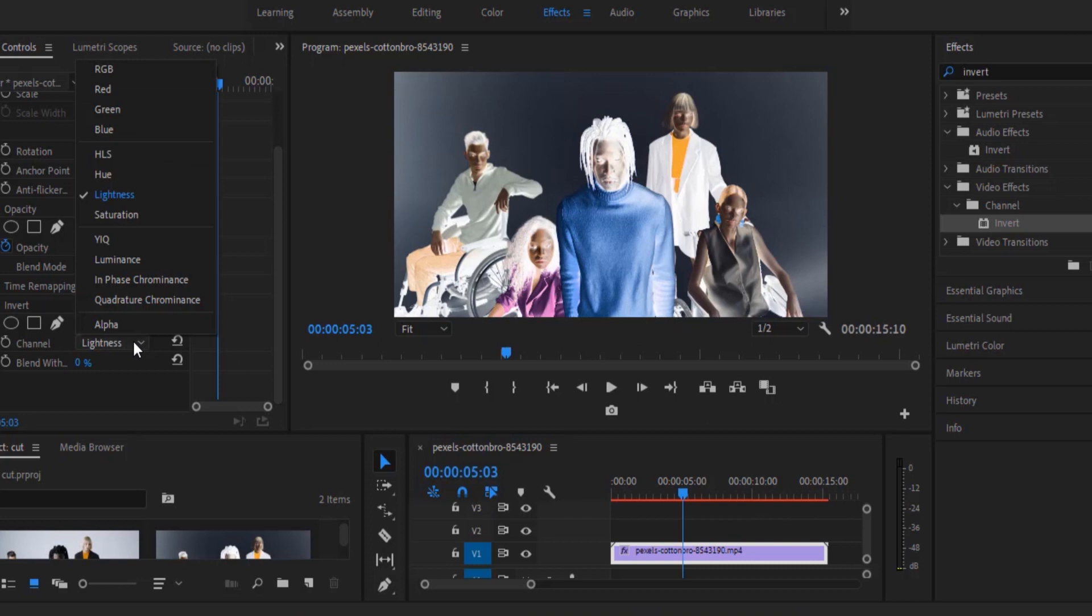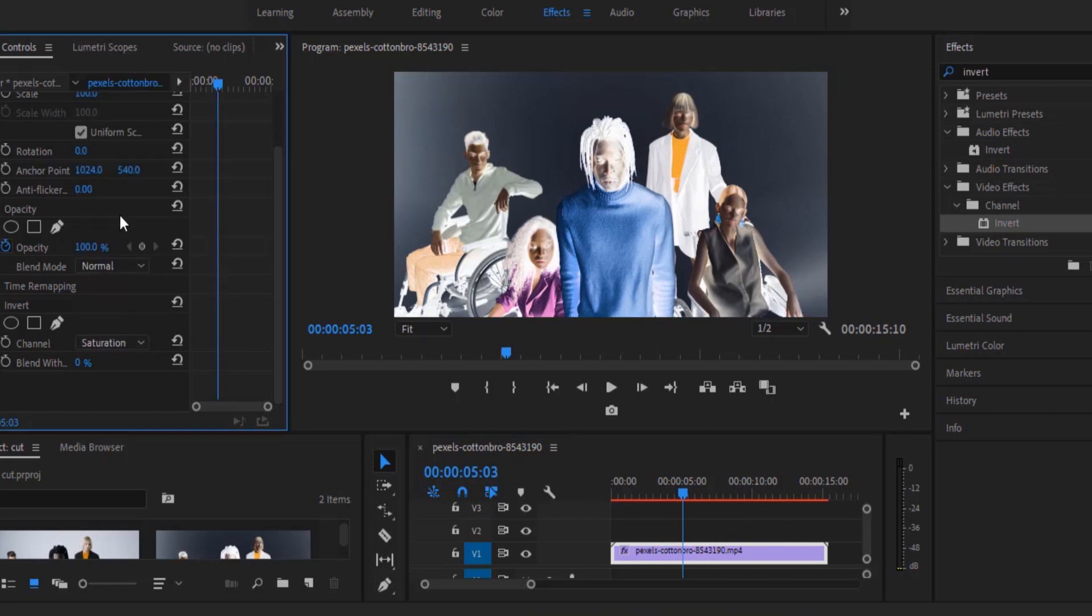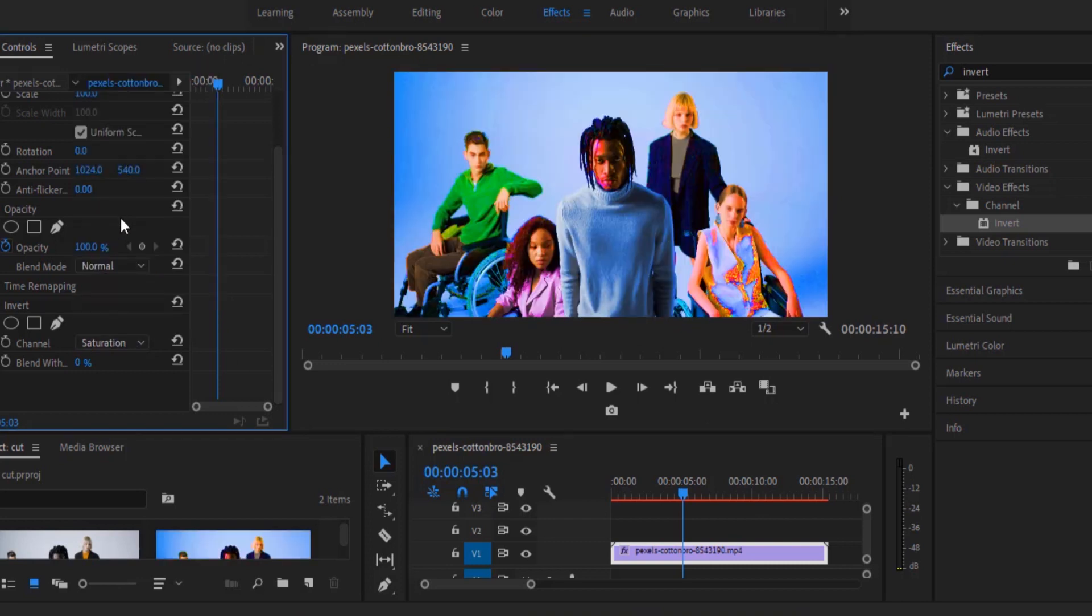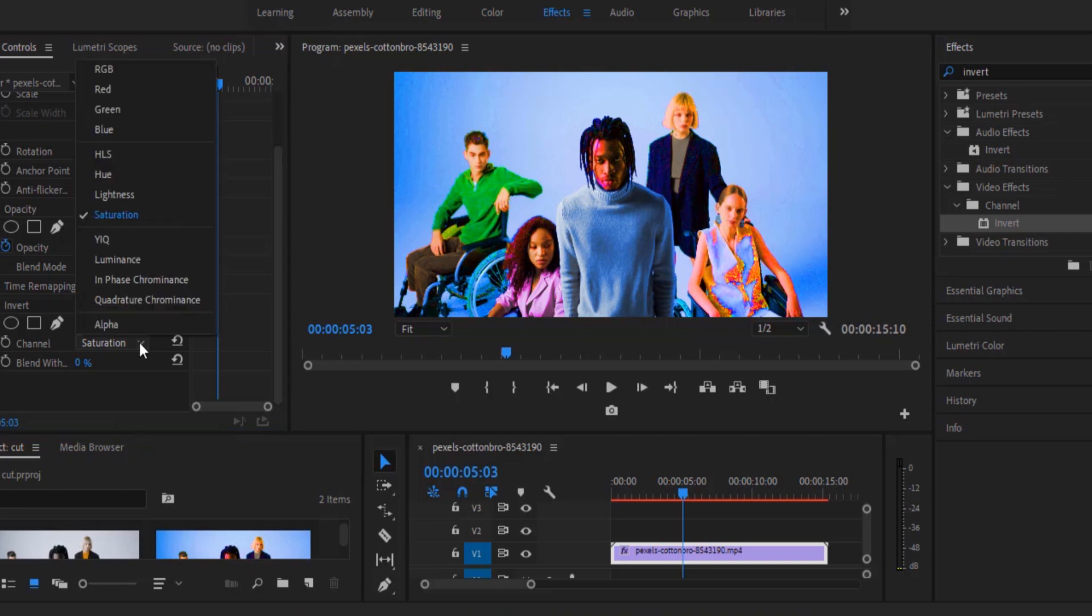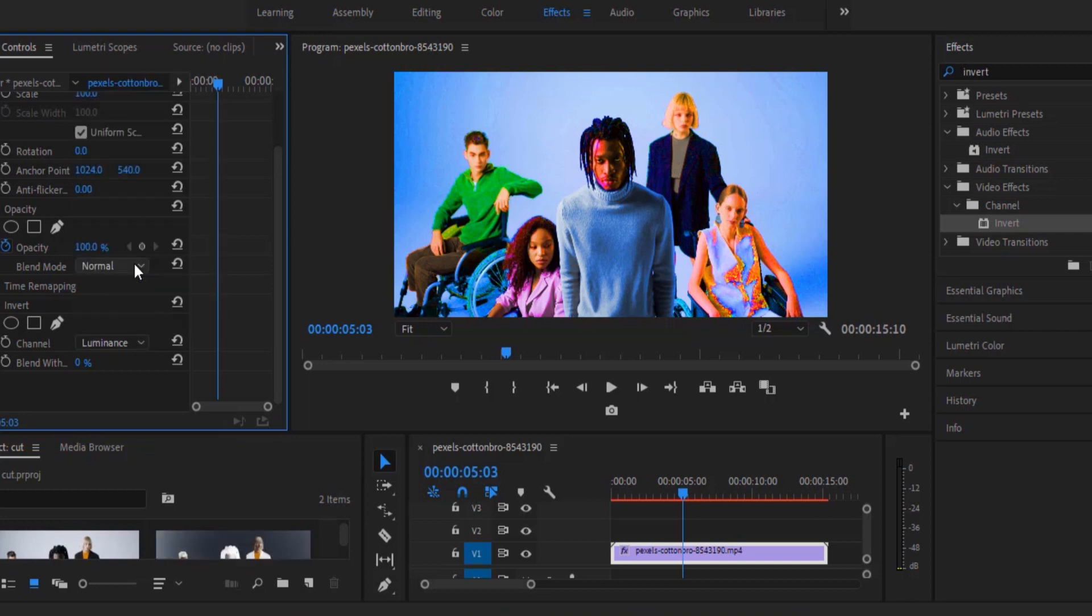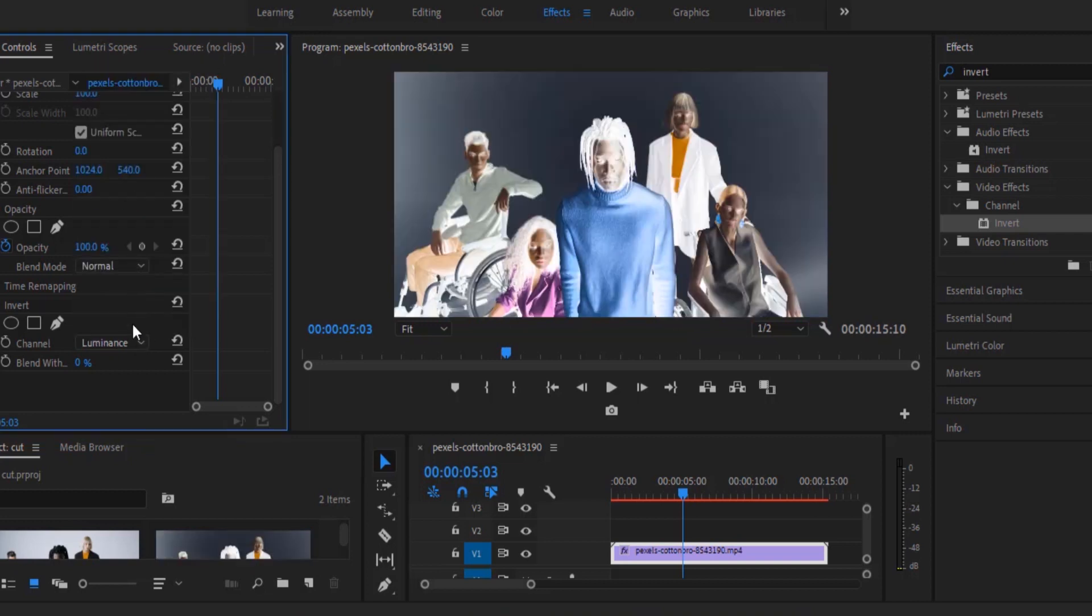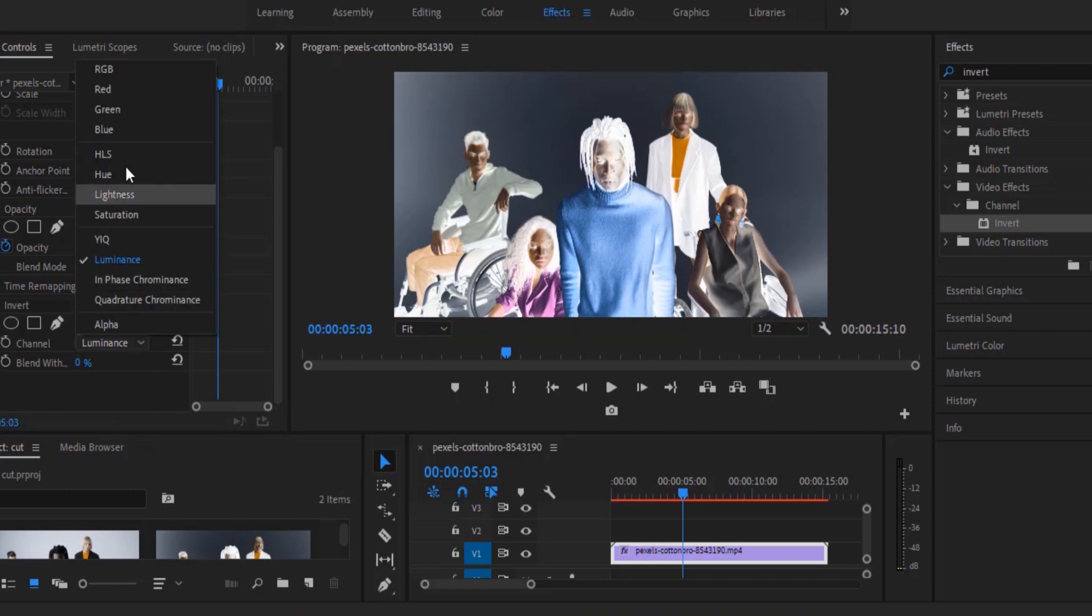You can also try some other channel options. Saturation will give you these color effects. Luminance will give you something very similar to the lightness effect so you can try the other options but I like to leave it at lightness.